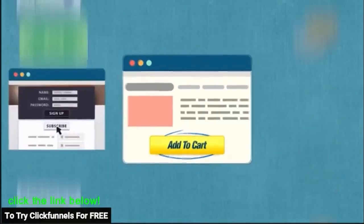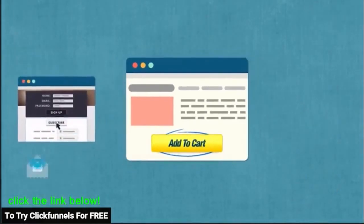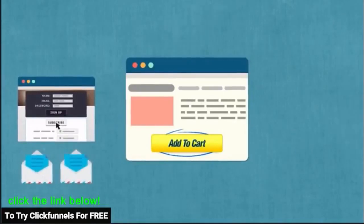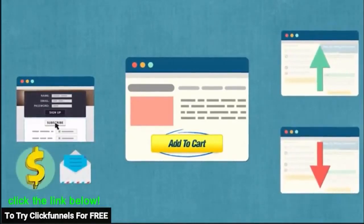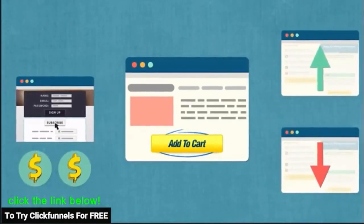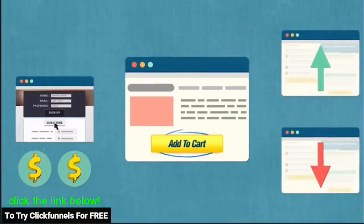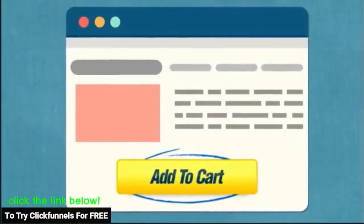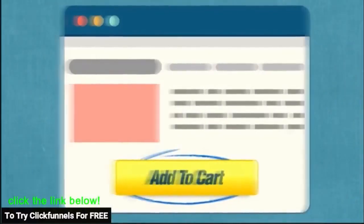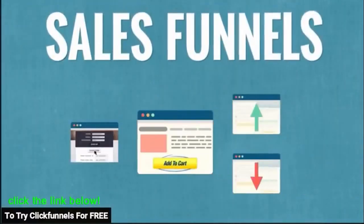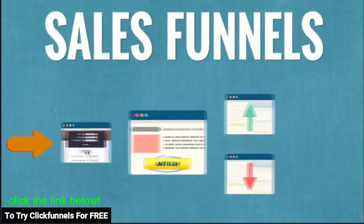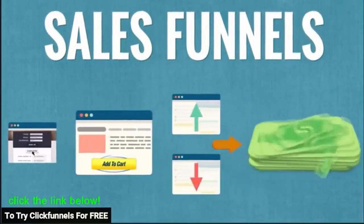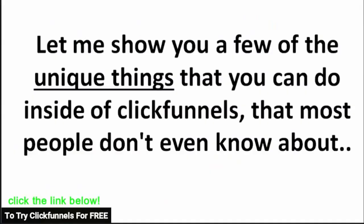So soon we started adding opt-in pages so we could gather leads and start to follow up with them. And then we added upsells and downsells so we can increase our lifetime value of a customer. And soon our static flat websites became sales funnels where traffic would go into the front end and cash would come out the back.